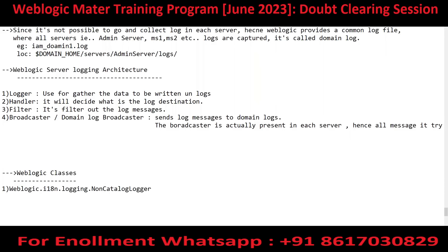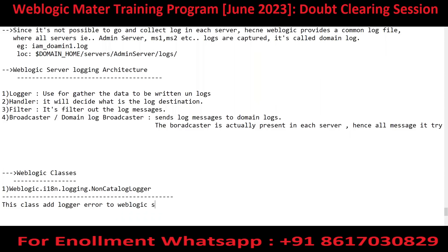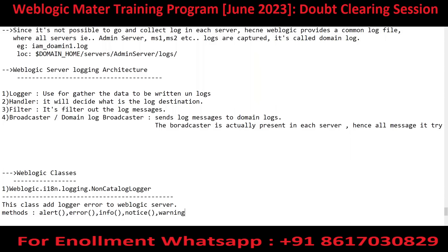This is the class which is responsible for this particular activity. This class adds all kinds of errors to WebLogic Server. What kind of methods are present in this class? We have an alert method, an error message method, an info method, a notice method, and a warning method.